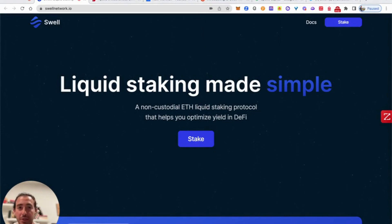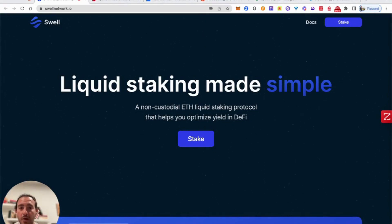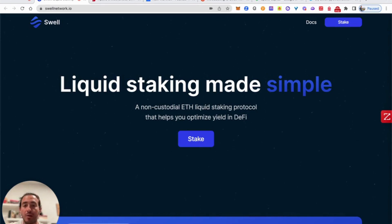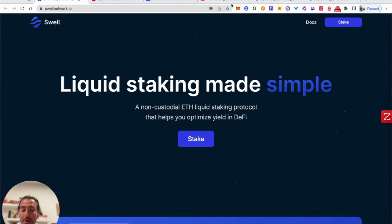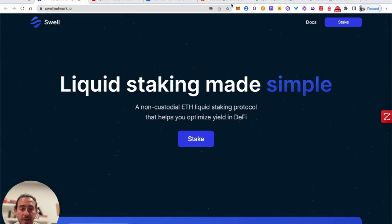What we are going to be showing you today is a new platform where we're able to stake our ETH in order to get what's called staked ETH, or in their own terms, Swell ETH, where we're able to lock them but also use them for liquidity and optimize our yields in DeFi.